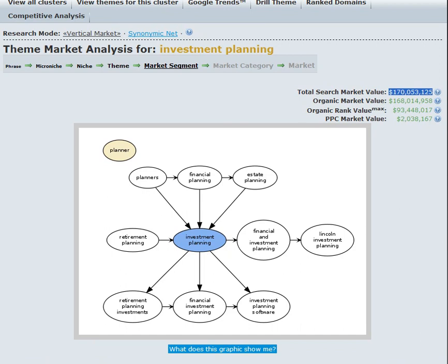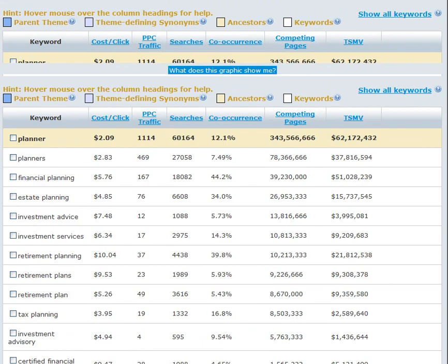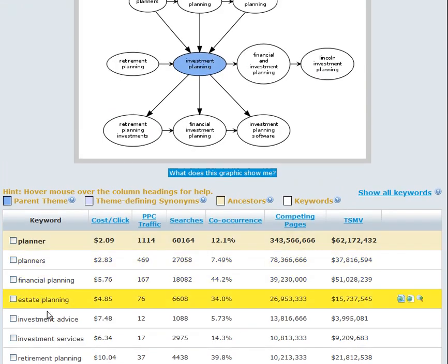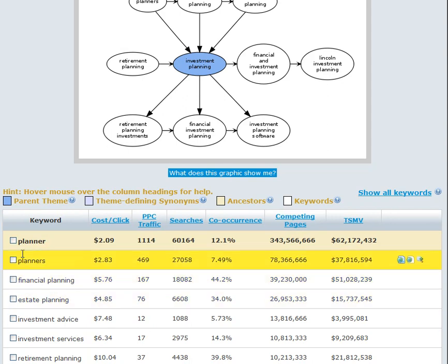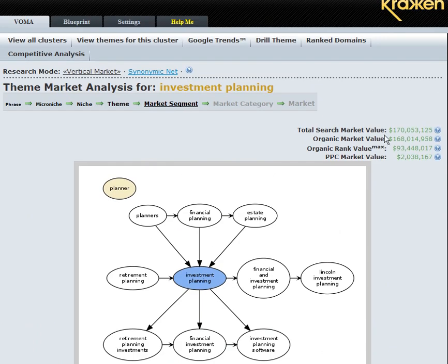There's no other keyword research tool in the world that actually uses true natural language processing, latent semantic indexing, and the rest. This seems like a very large number — $170 million. But what we're saying is that if you wanted to rank for all of these terms, it includes really broad competitive terms like planner, planners, and finance. You don't necessarily need those — you can delete those, and what will happen is this number at the top will drop. You can also just snap back to the original theme if you want and just see it by itself.